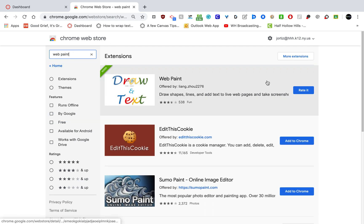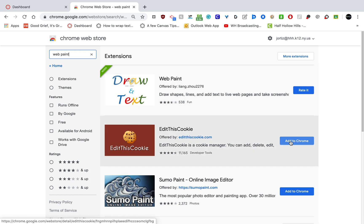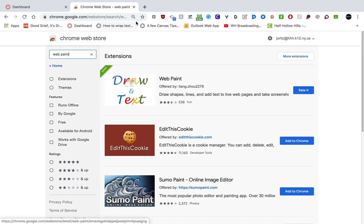And you're going to download it as an extension. I've already got it, that's why mine says read it. But if you don't have it, it will say add to Chrome. So you click add to Chrome. It's going to ask, are you sure you want to add this to Chrome? And of course, you'll say yes.